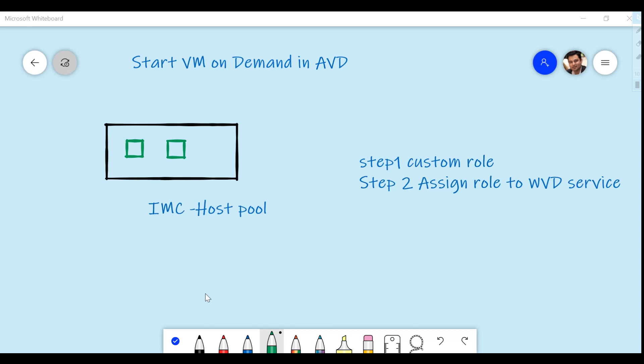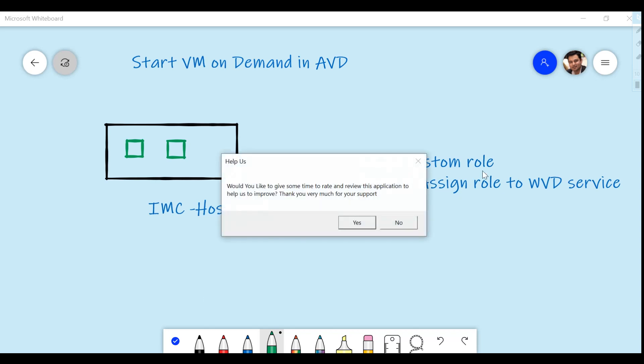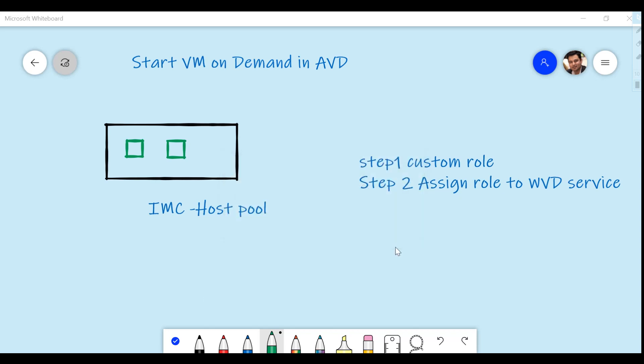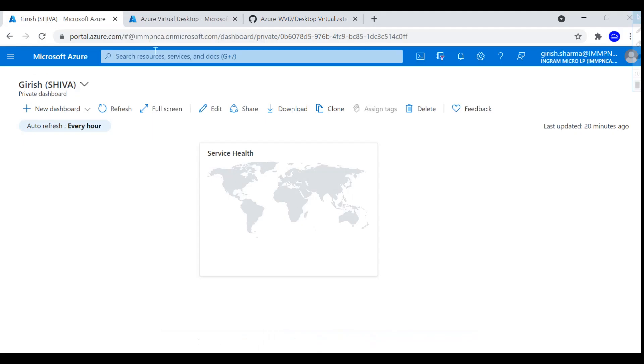To implement this, it's a two-step process. In the first step, you need to create a custom role, and after the custom role is configured, you need to assign the role to WVD service. Just heads up, this WVD will be changed to Azure Virtual Desktop in the next couple of days. So let's get started, and I'm already logged into my Azure portal.